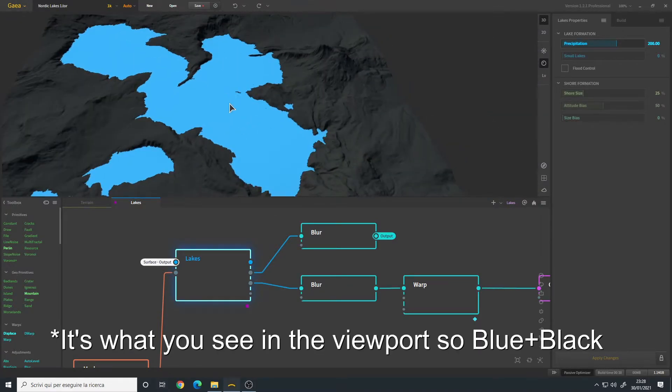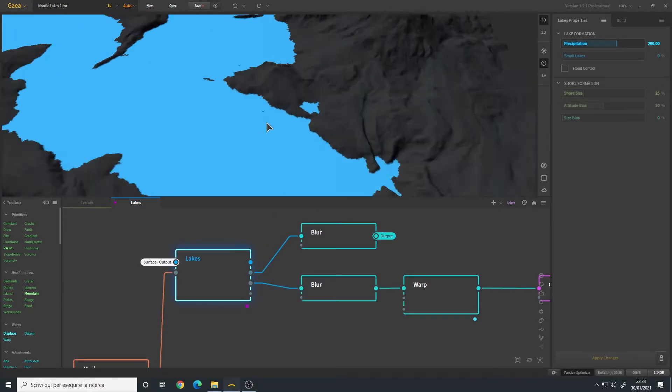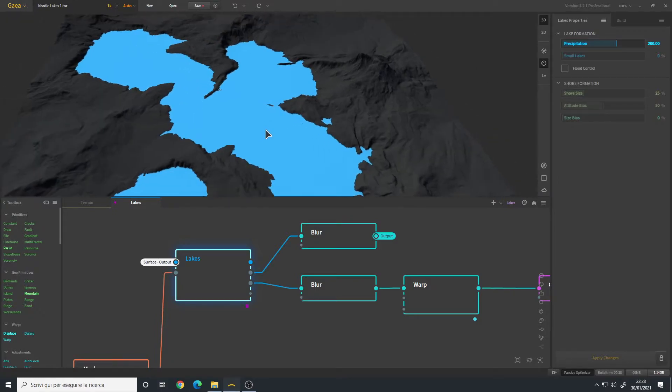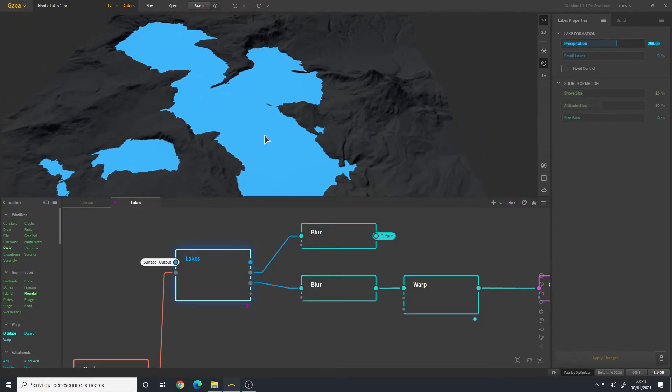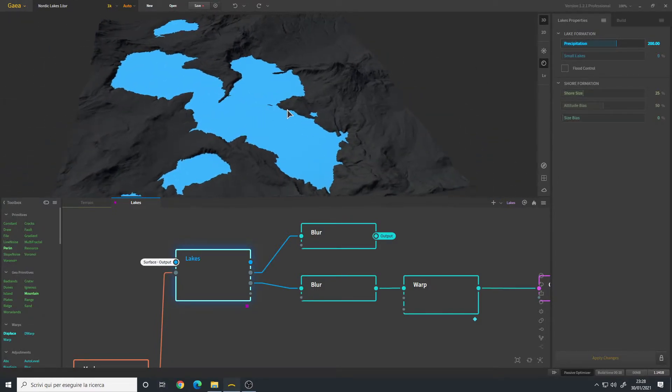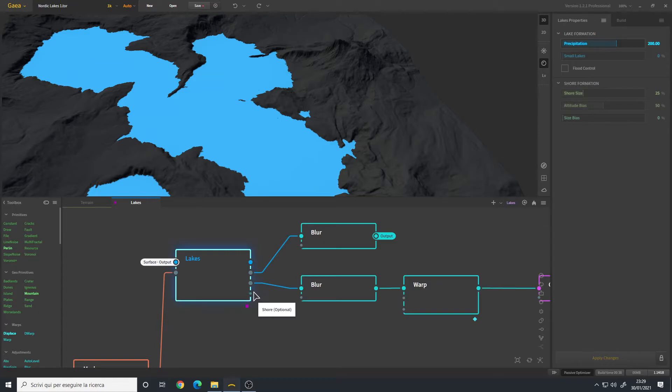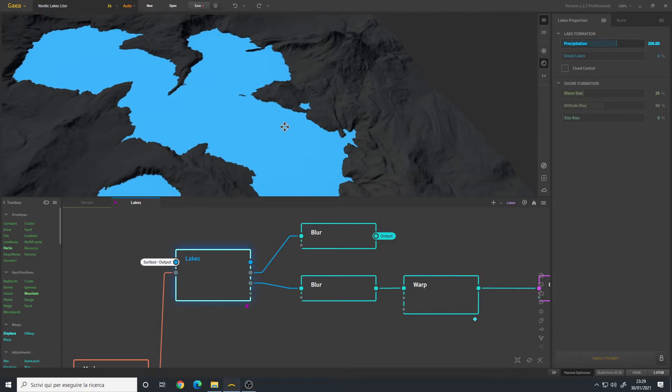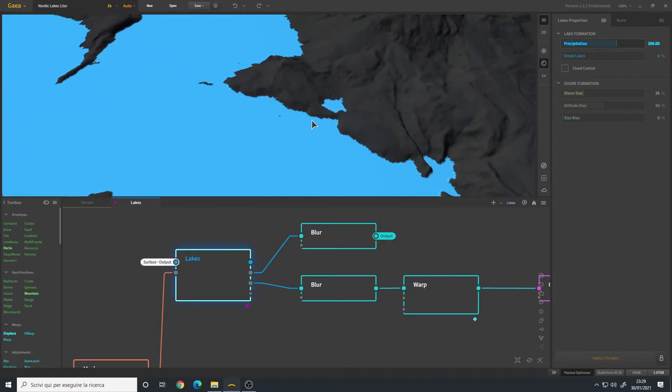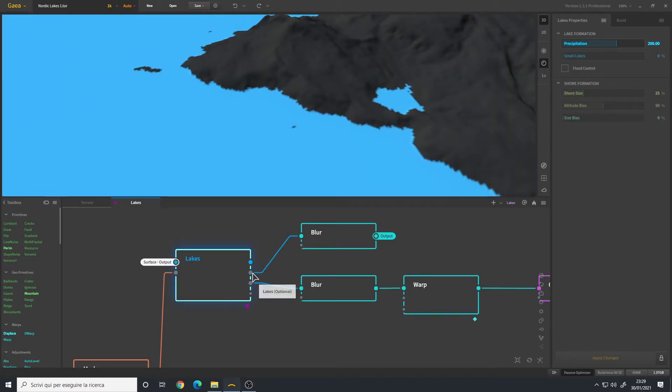The second output, the lakes, is the mask which is basically this blue water that you see here. The third one is the depth that you use for texturing, and the final one is the shore, so the coastline. What we need is the second output, the lakes. You simply connect a blur node.